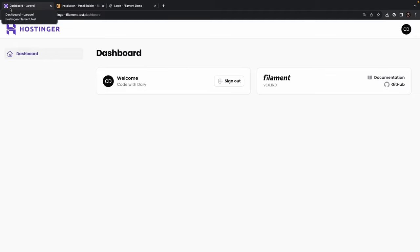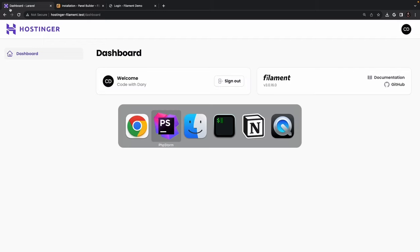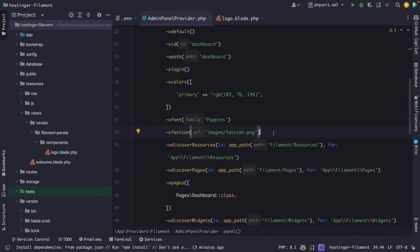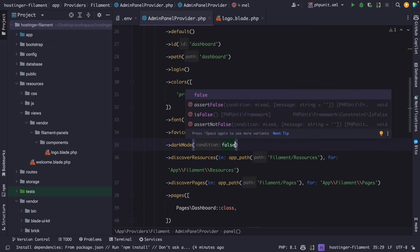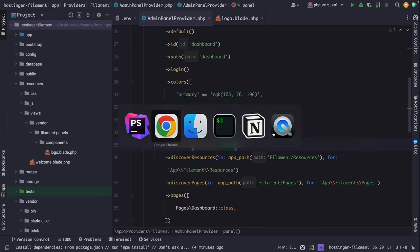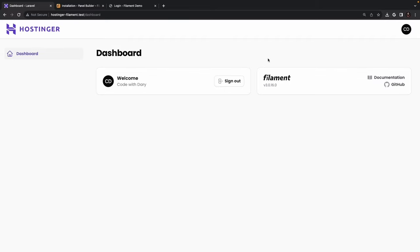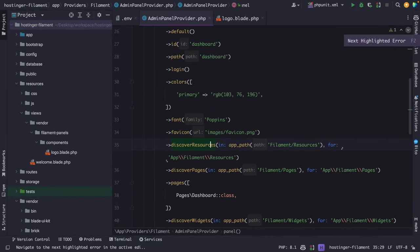The final configuration I want to show is disabling dark mode. I personally love dark mode so I'd never disable it, but here's how: inside the FilamentPHP service provider, chain the darkMode() method on the panel object and pass in false. Refreshing and toggling the icon in the top right corner shows dark mode is no longer available. I'll re-enable it by removing the darkMode method.